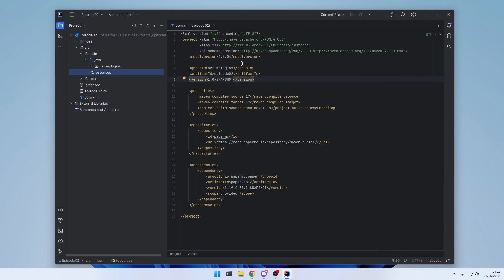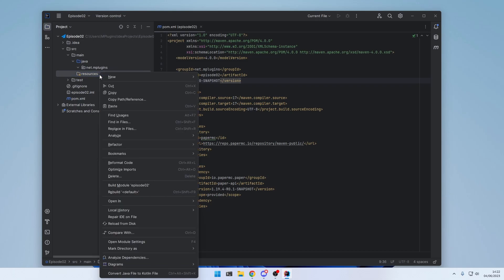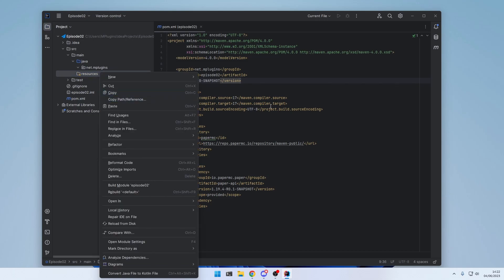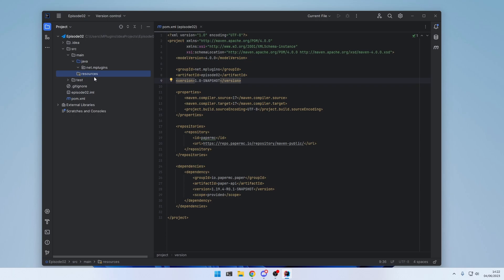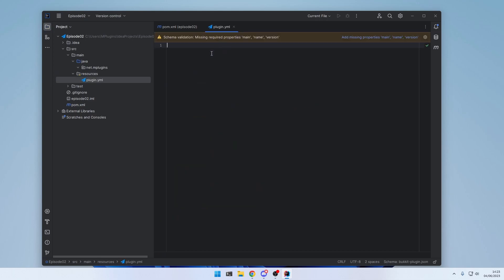So a server can read our plugin. The plugin needs to provide certain information about itself. And this is usually done inside a file called plugin.yml. We create it inside this resources folder right here. Right-click, New File. And call it plugin.yml.